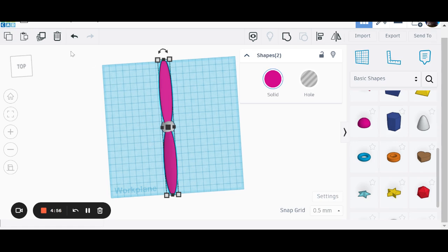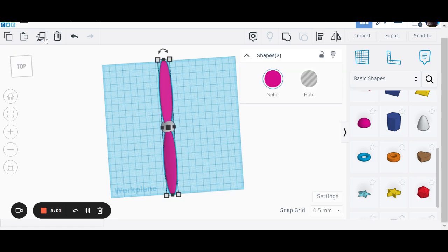Next job. Click on the duplicate and repeat button or use control D. I've made a copy.